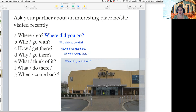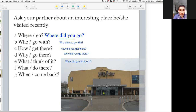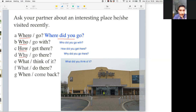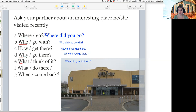So if we have a question, we need: where, or who, how, why, what — and we also need a question mark at the end.